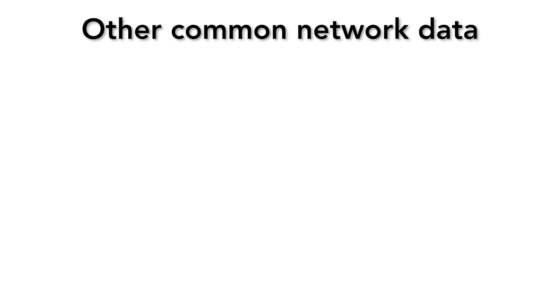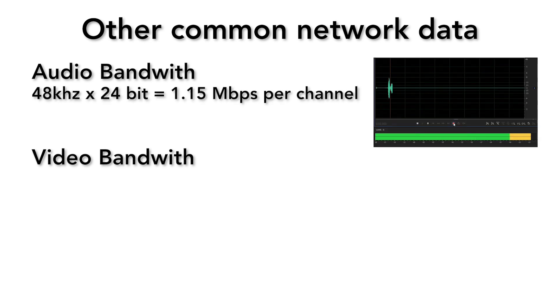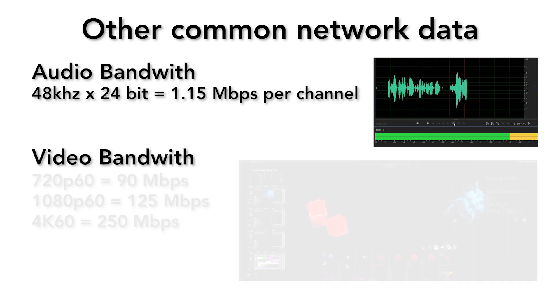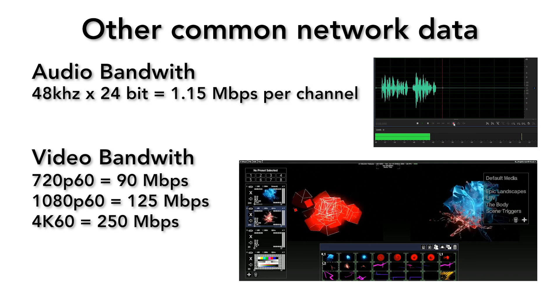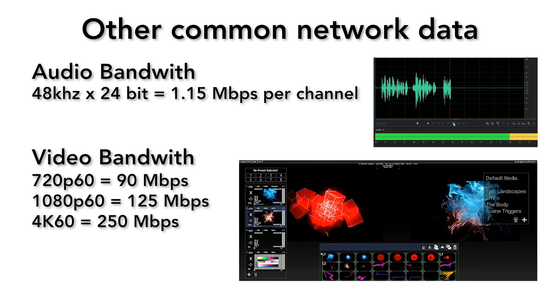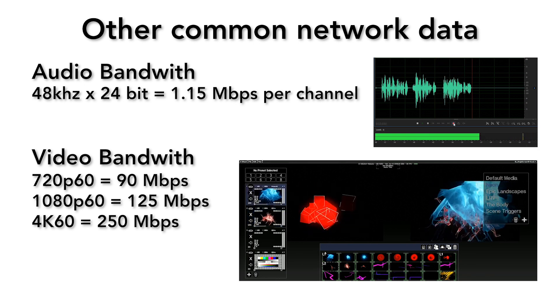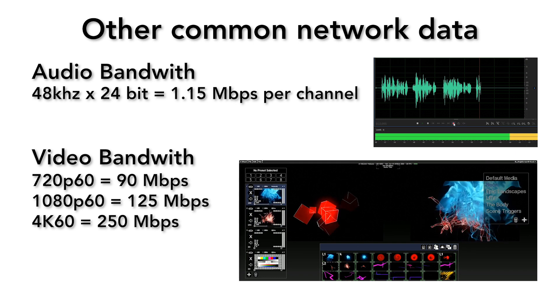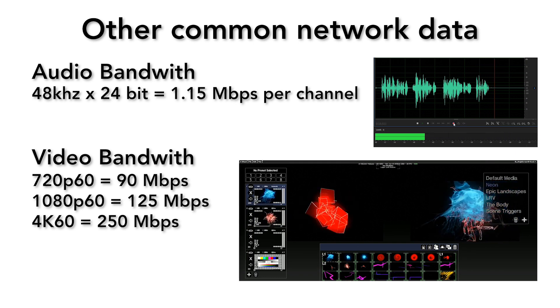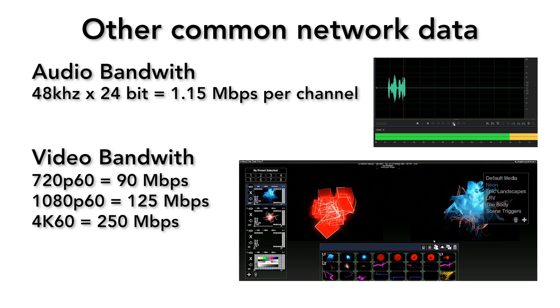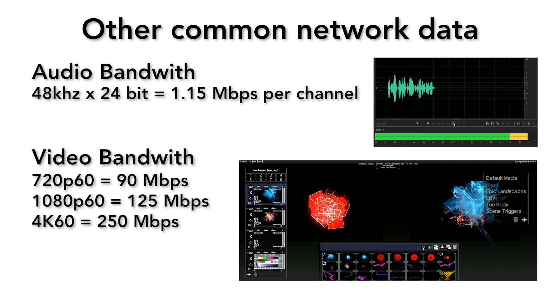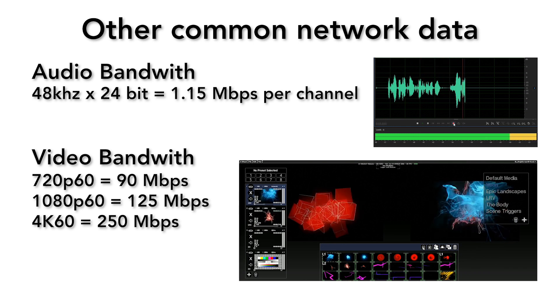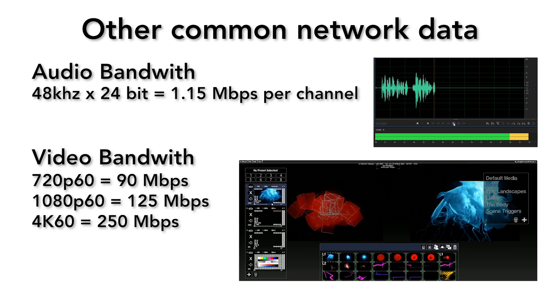In best practice, a lighting network should never be used for anything but lighting data, but just in case you have to share, it's important to know what bandwidth might be taken up by other departments. Audio or video data will consume much larger amounts of bandwidth. Uncompressed 24-bit audio at 48 kilohertz will consume 1.2 megabits per channel, and a single compressed video stream can consume 20 to 250 megabits depending on the frame rate and resolution. If over the same gigabit connection you're using for your lighting network, someone is trying to stream four 4K 60 frames per second video streams, suddenly your gigabit connection isn't enough and you may begin experiencing lag.